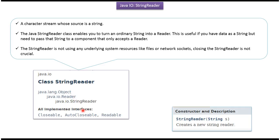StringReader class implements Closeable, AutoCloseable and Readable interfaces. StringReader class supports only one constructor. Here you can see that constructor which accepts String.